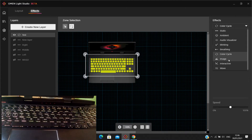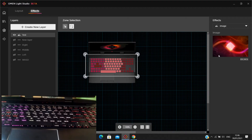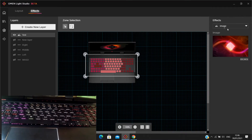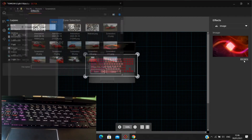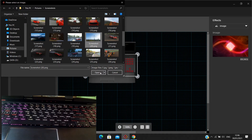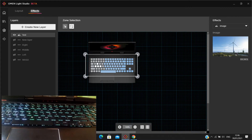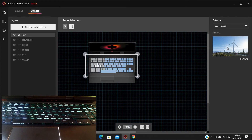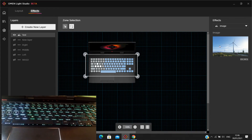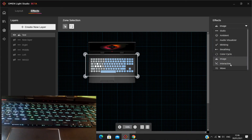We also have Image mode — it tries to replicate an image on the keyboard. You can select an image, and it will attempt to show it. However, if the image is too complex, it won't look exactly like it — it just resembles it a little bit.